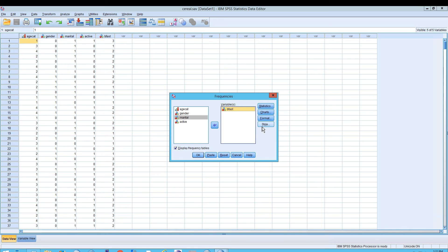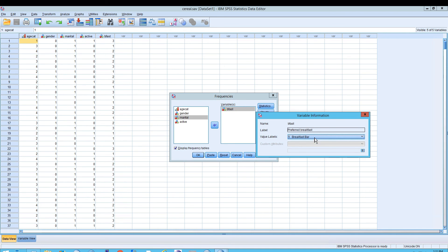Another thing you can do is go to a variable, right-click on it, and click on Variable Information. Now you can see those labels — in this case, for Preferred Breakfast: one is associated with Breakfast Bar, two is Oatmeal, and three is Cereal.